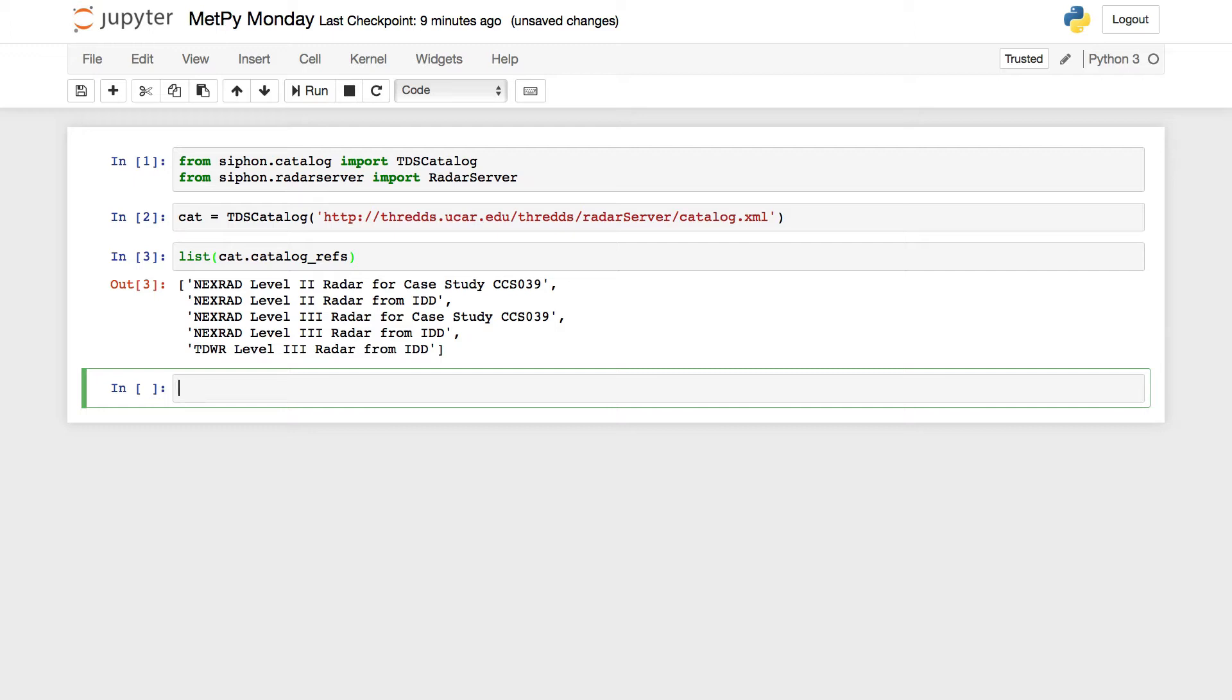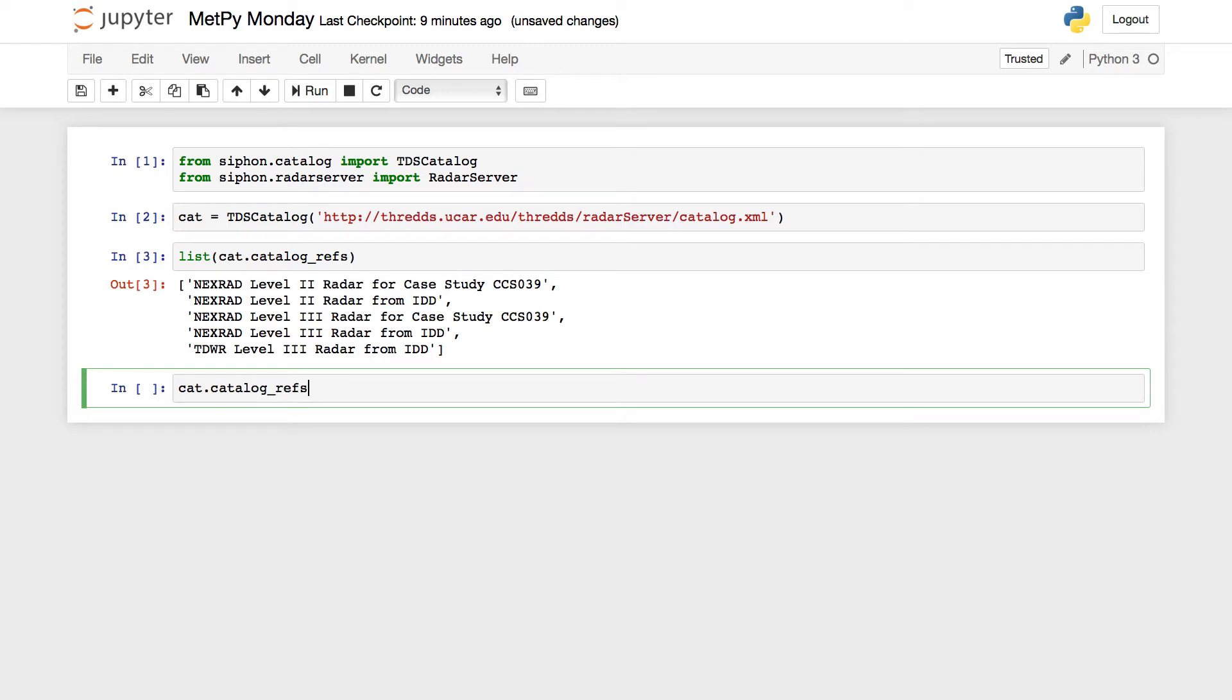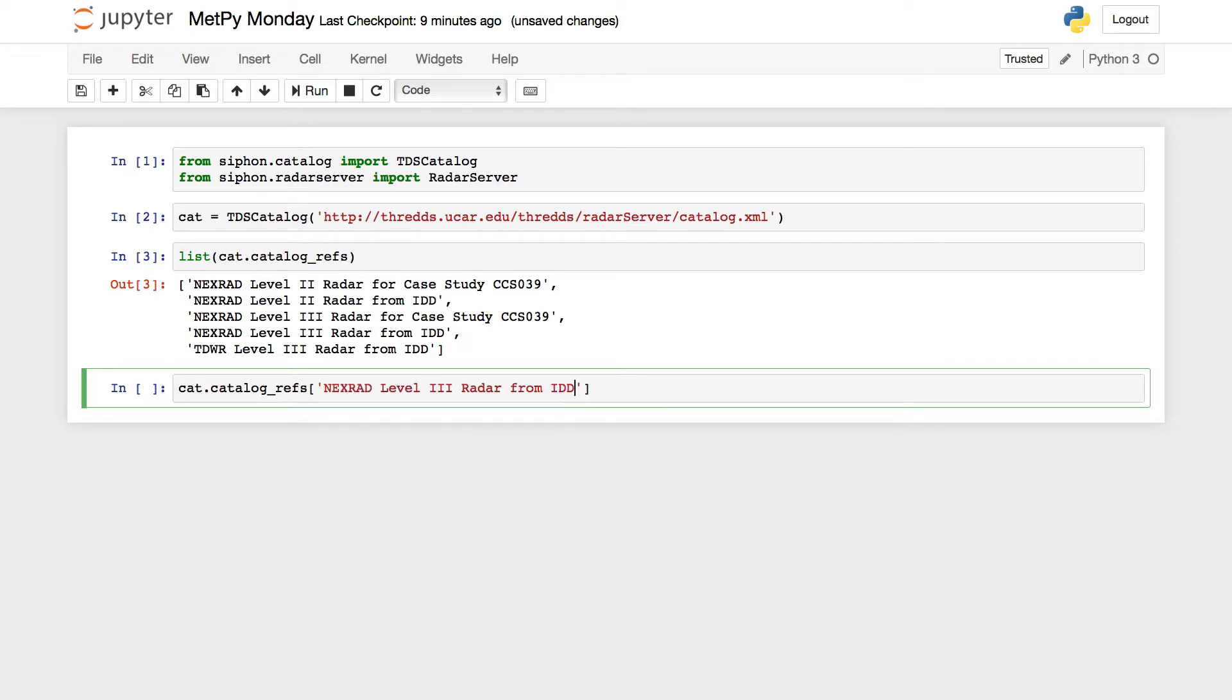So we can actually get the web address that we need to point Syphon to for any of these using the href attribute, for a hyperlink reference, much like you would see in HTML. So cat.catalog_refs, remember tab completion is your friend when you're typing some of these longer names here. And then NEXRAD, we're going to go with NEXRAD level three radar from IDD, and then dot href.